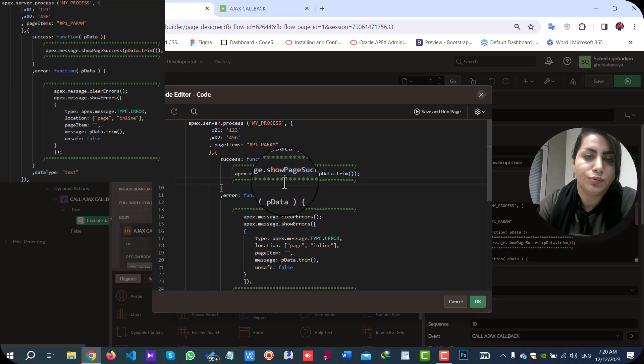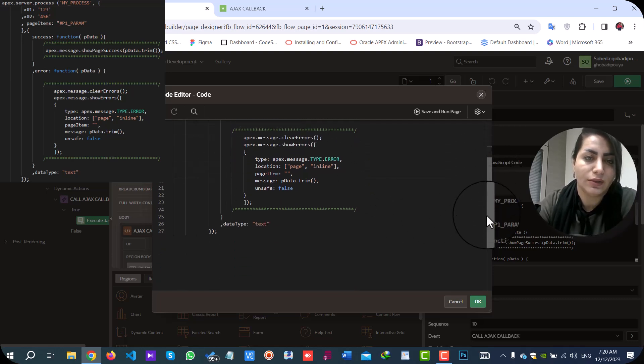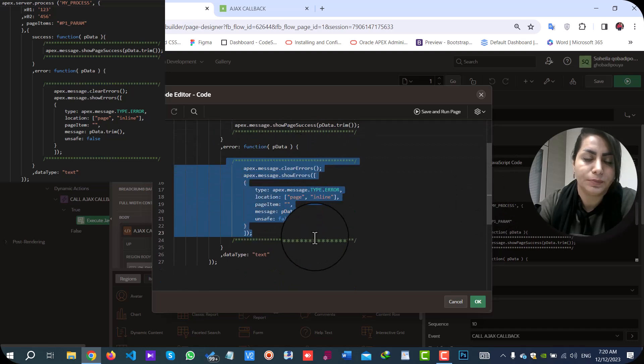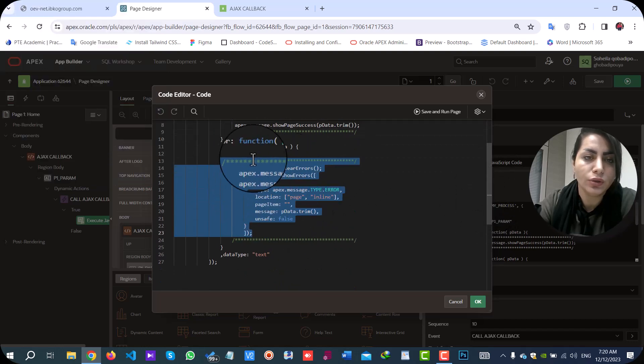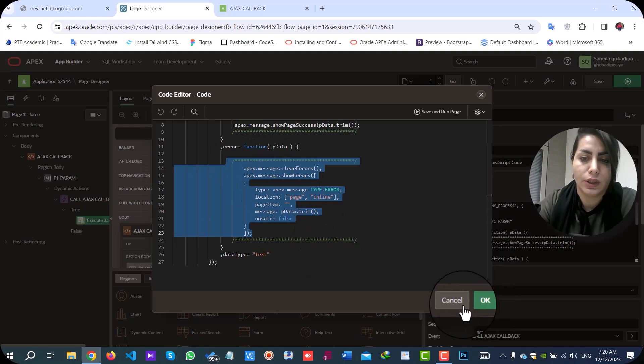And if your process gets an error, you can handle the error or add specific code in the error section.